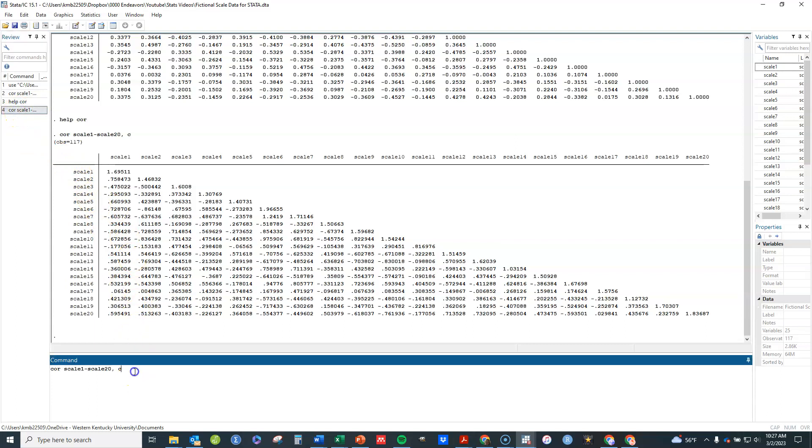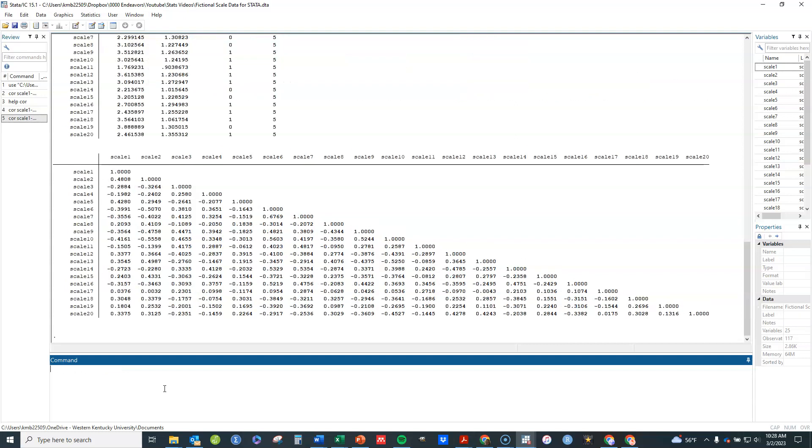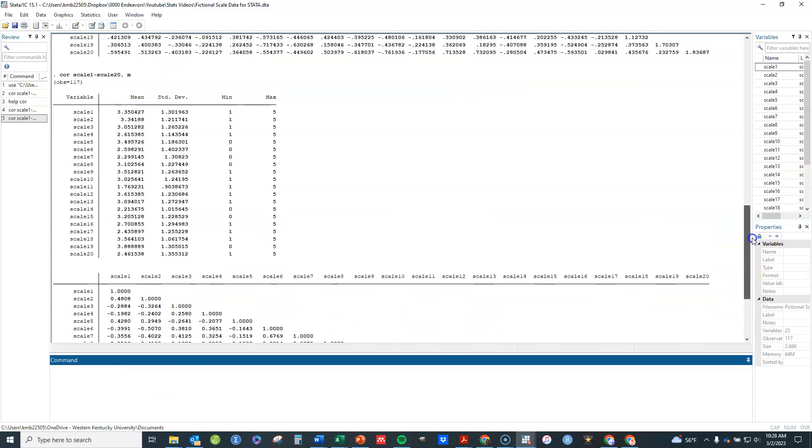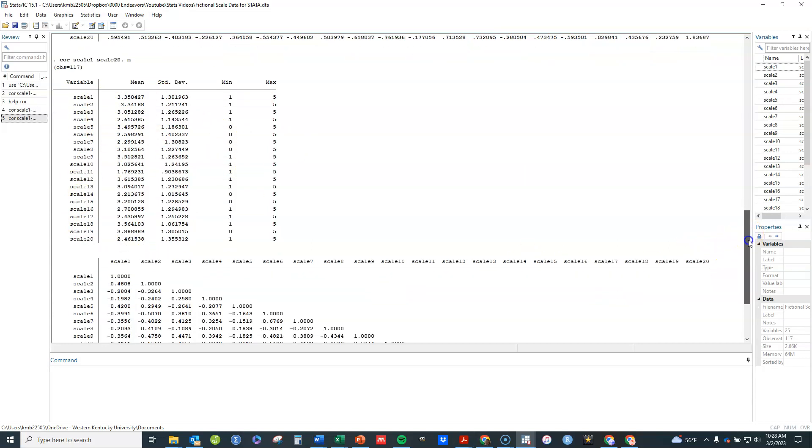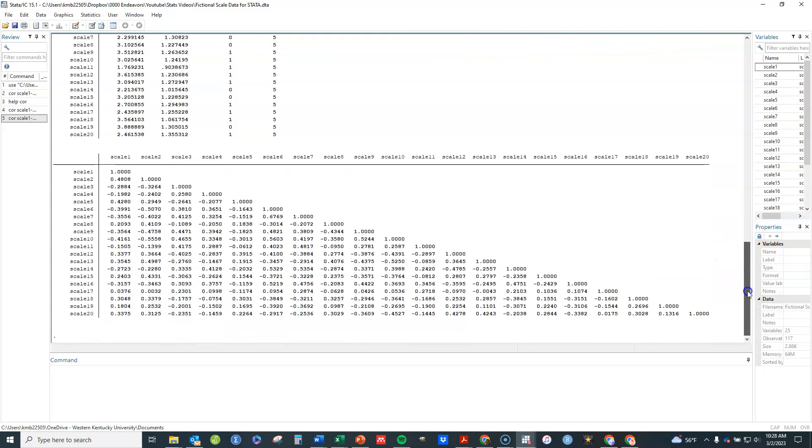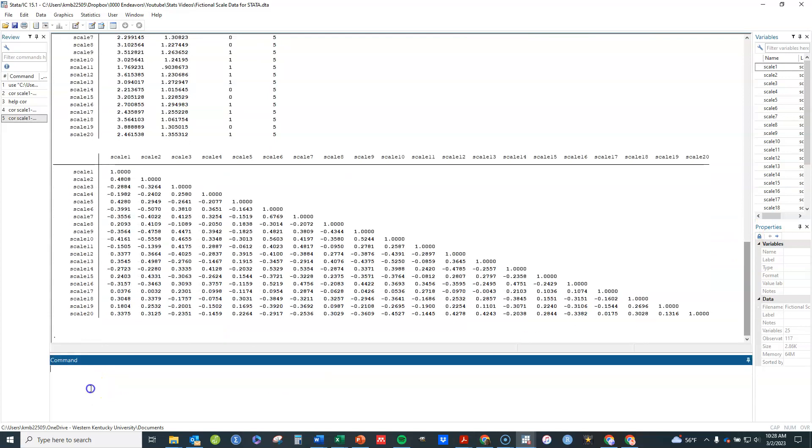It also allows you to look at means and standard deviations, basic summary statistics of your variables within the same command. I just added that comma M for mean here and you'll see I got a table with mean, standard deviations, mins and max for all my variables at the same time. Those are among the most useful commands and options that we can do with the COR command.